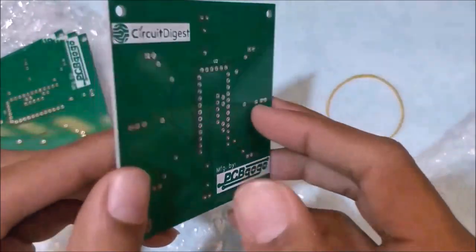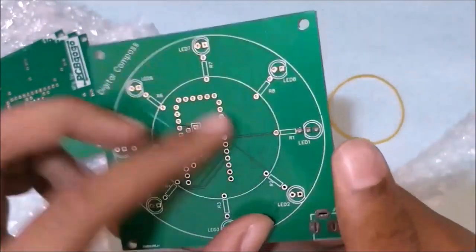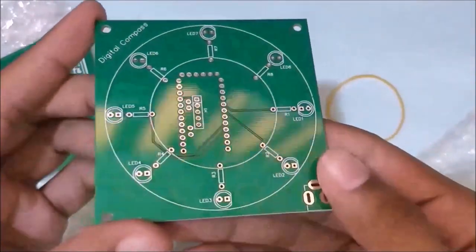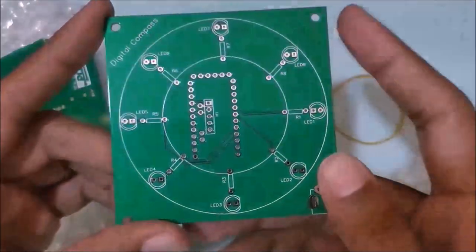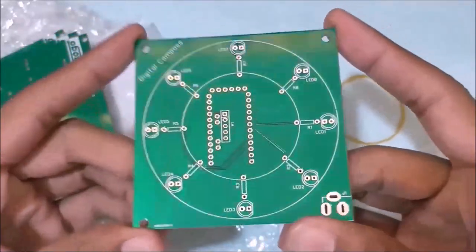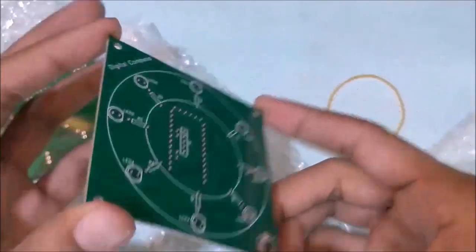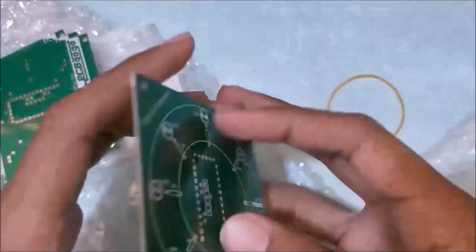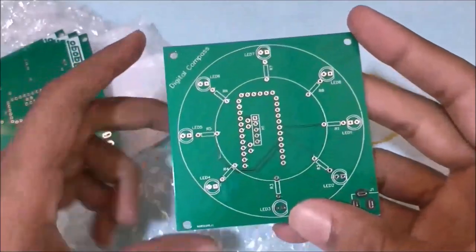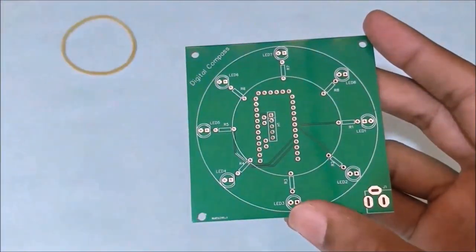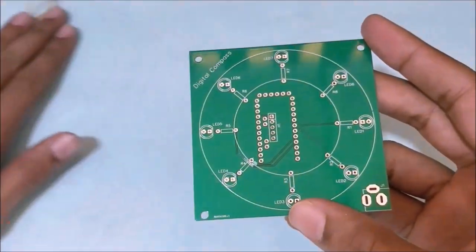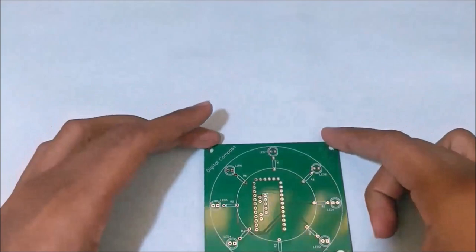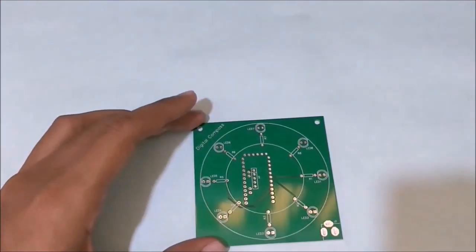The front part has the circle with the LEDs placed over there. The holes, the vias, the pads, everything looks just fine. I think we can just proceed with assembling the components on top of it. Now let's go and solder the stuff on it.